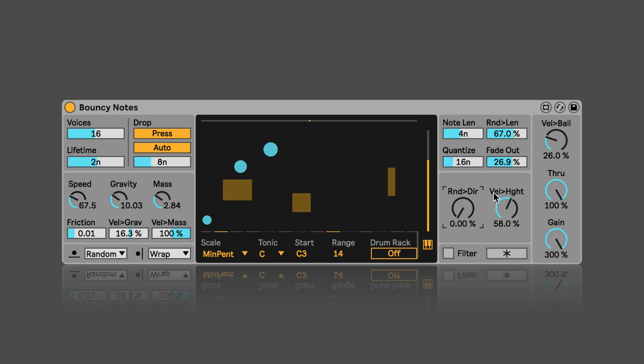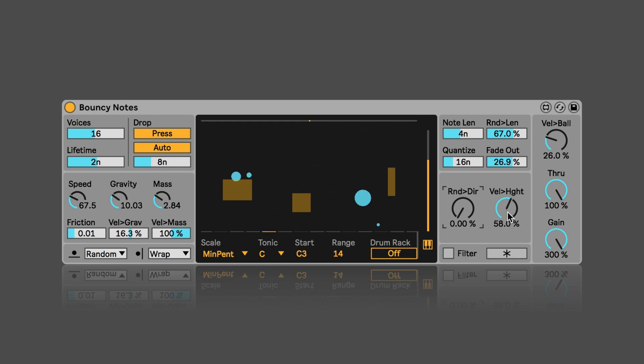And here we can set if the drop height should be affected by the incoming velocity. And again in percent.